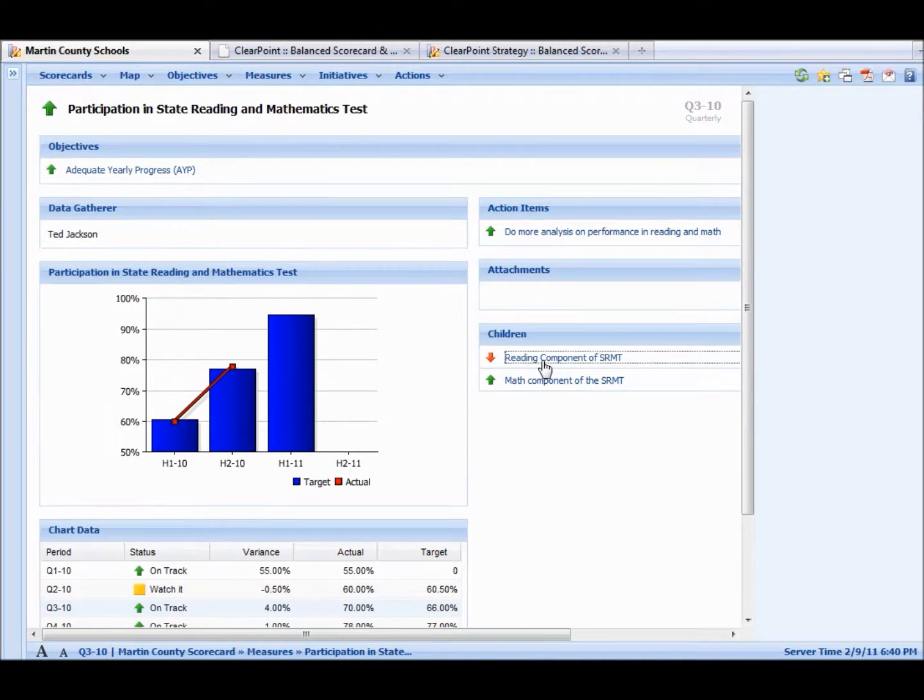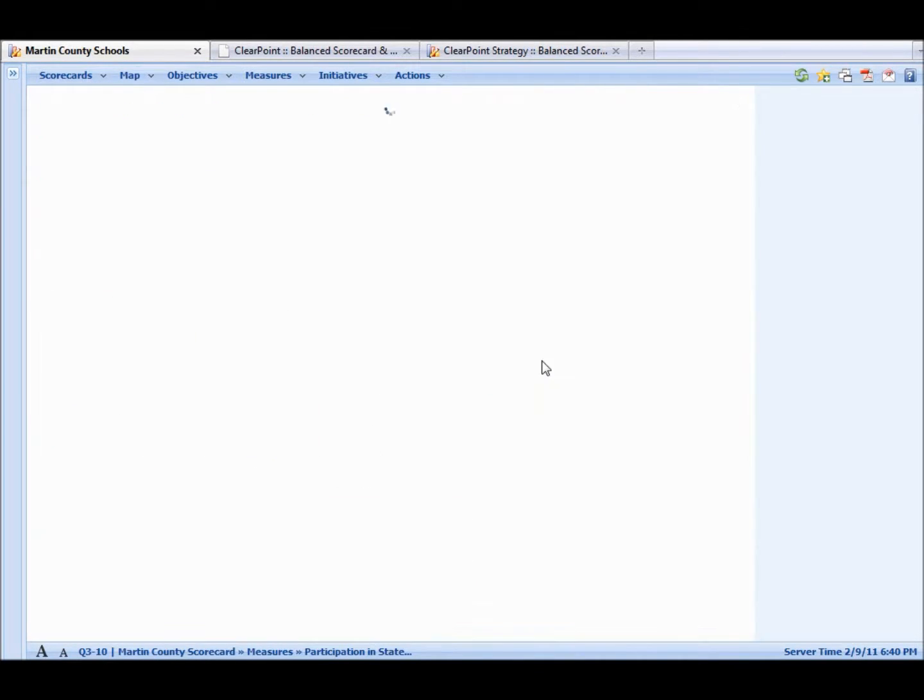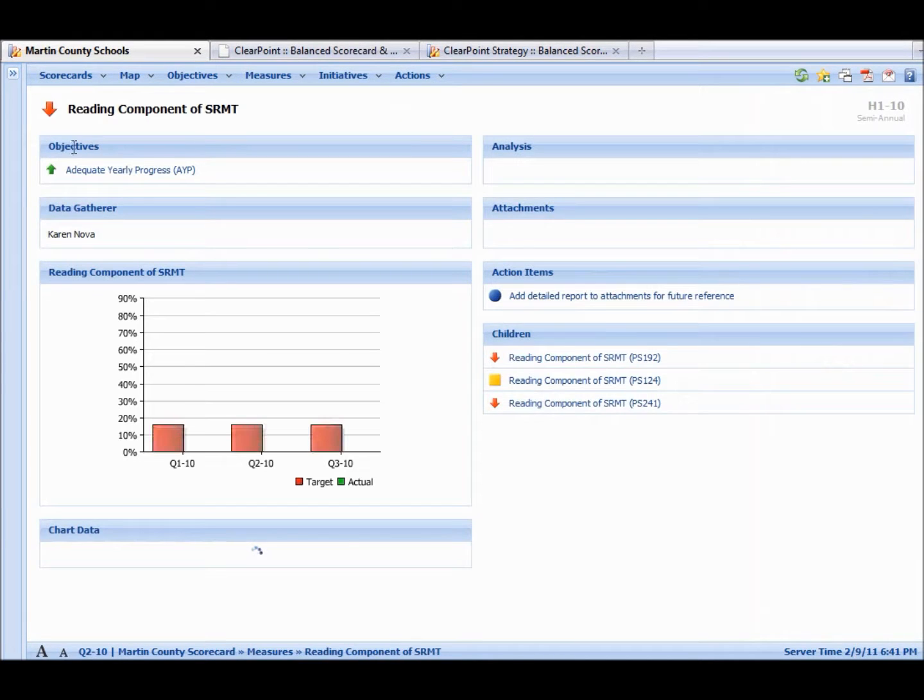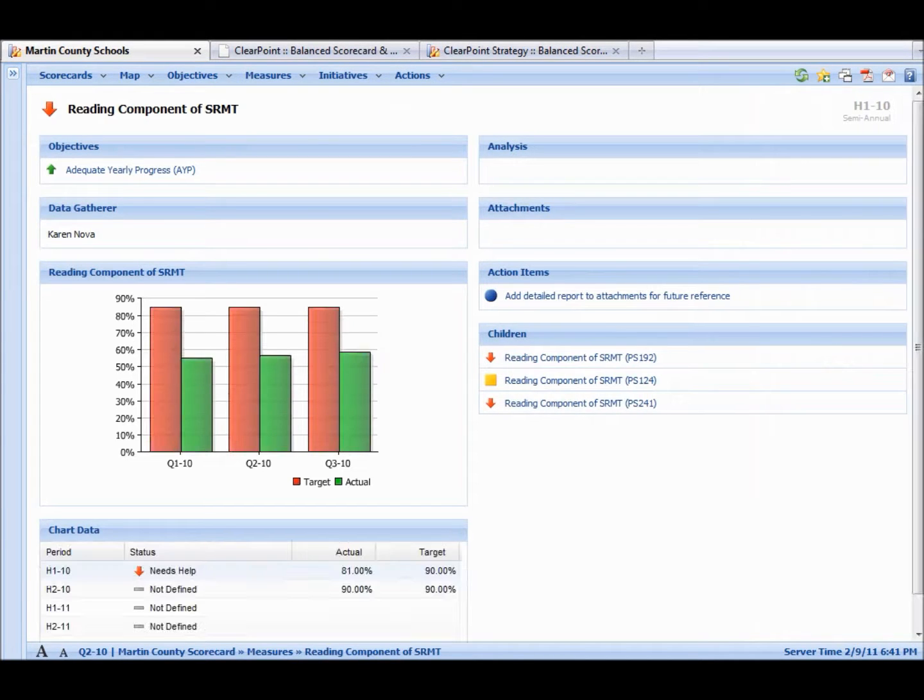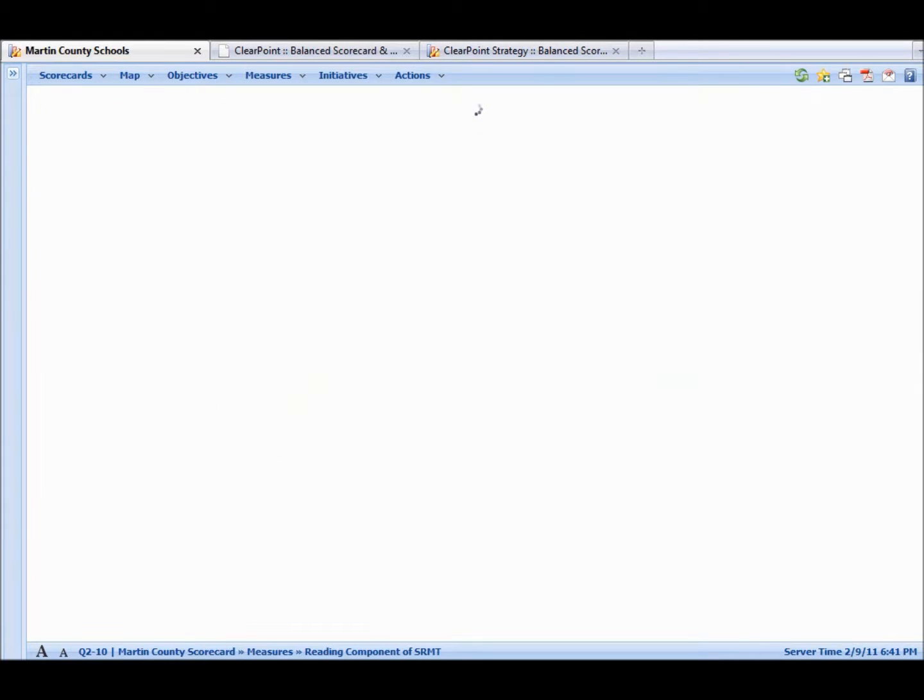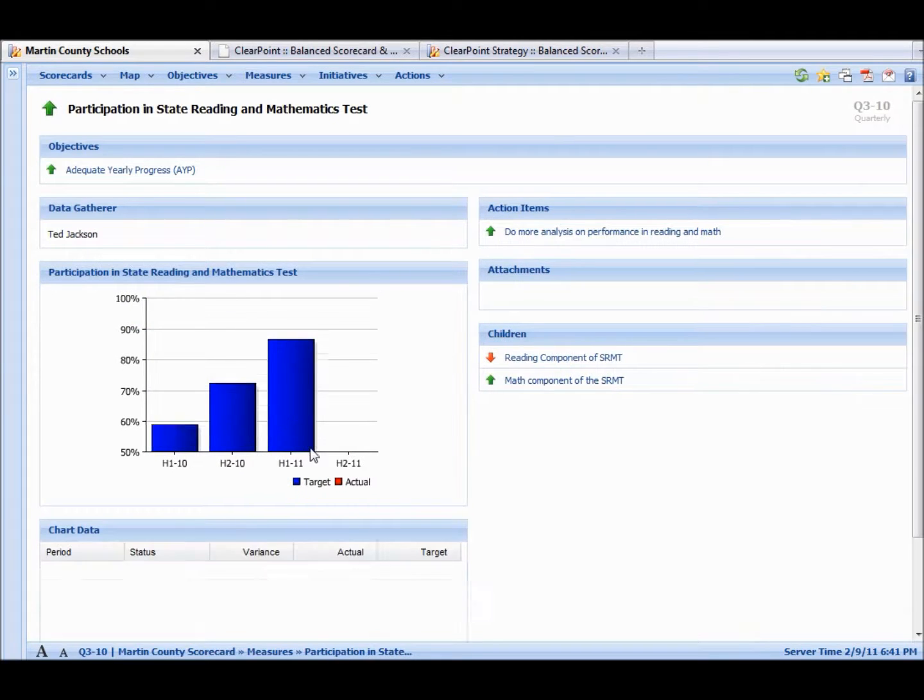If we click here, it's going to take us to the child measure. Let's go back to the district measure.